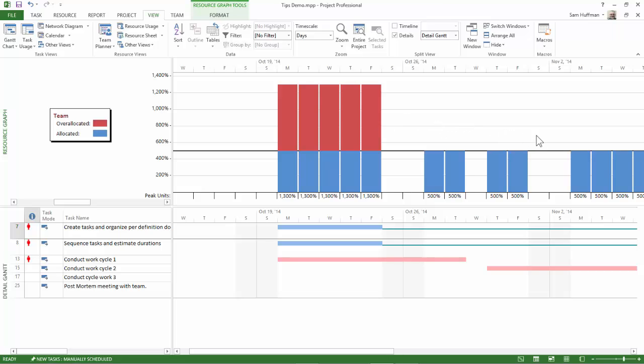And as it does so, we'll hopefully start to see that amount reduce. That's the over-allocation reducing. Again, think reduce, not necessarily eliminate.